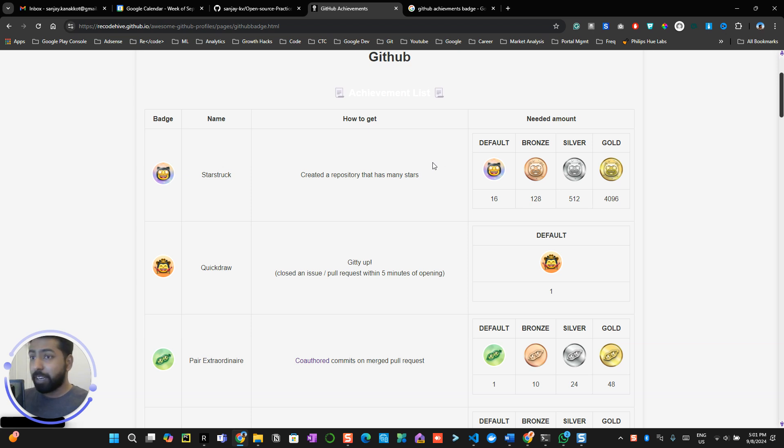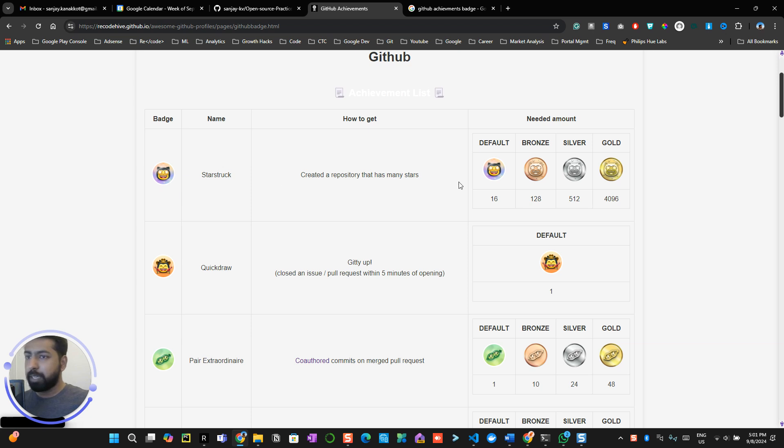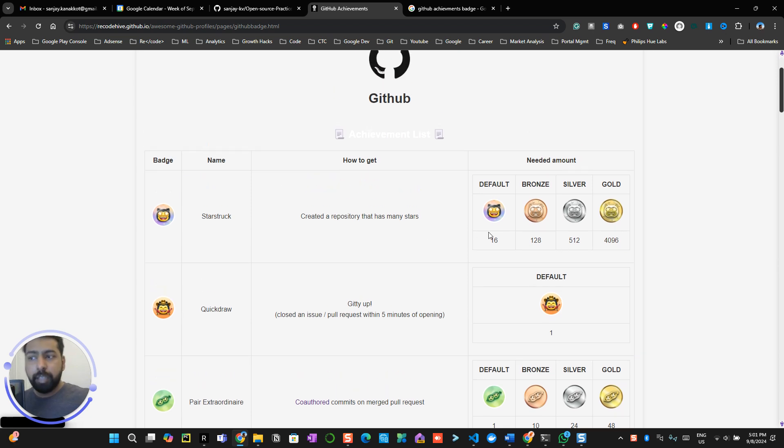Again, I can't show you a live demo on how to get this badge, but I can literally show you how to get this particular badge. Alright, so let me get started with it. So first thing, understanding what this Starstruck thing is all about.